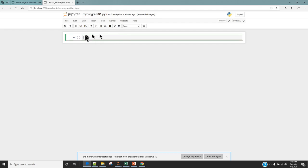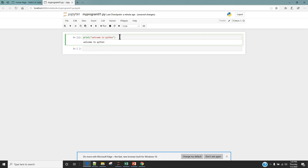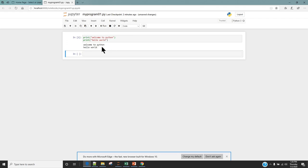The area where you write your program is called a cell. For example, if you want to print 'Welcome to Python', write that in the cell and click Run to execute it. You can see it prints the output and creates a new cell below. If you want to continue writing in the same cell, just hit Enter for a new line. You can add more lines, like 'Hello World', click Run, and it executes all lines showing the output below the cell.